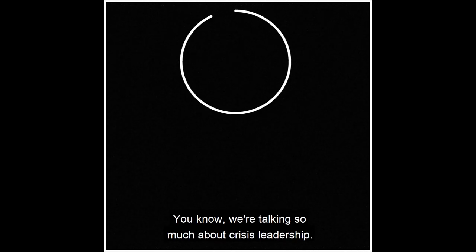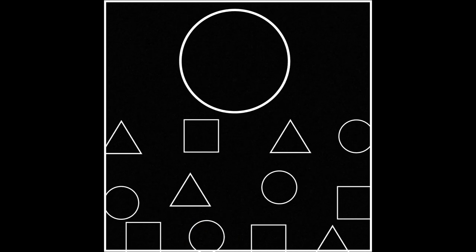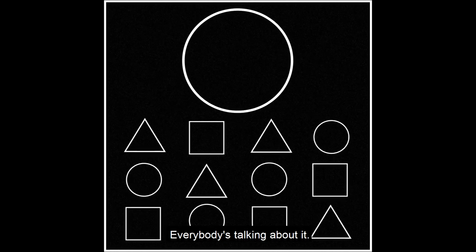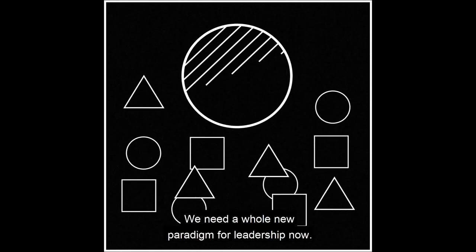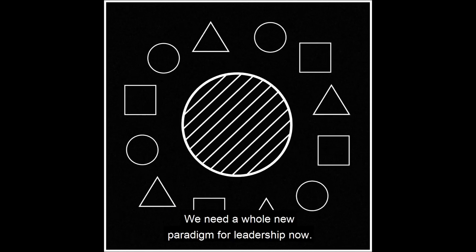You know, we're talking so much about crisis leadership. Everybody's talking about it. We need a whole new paradigm for leadership now.